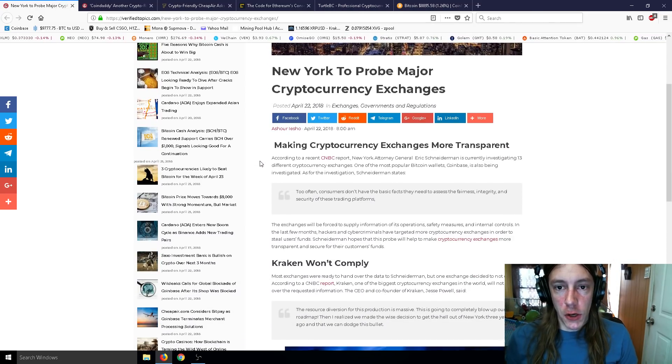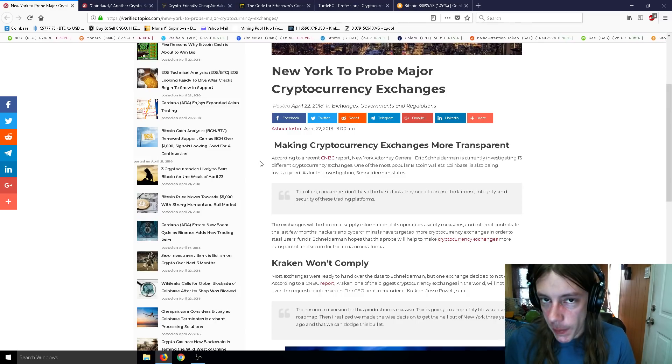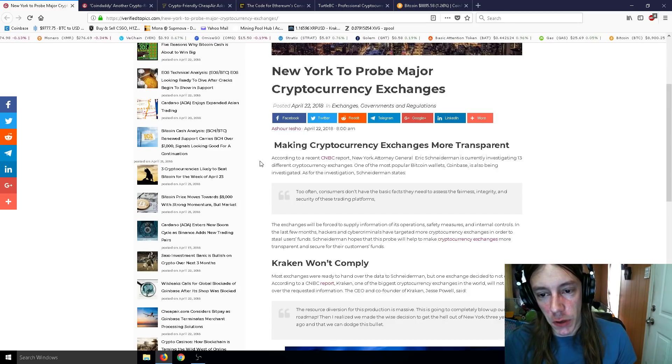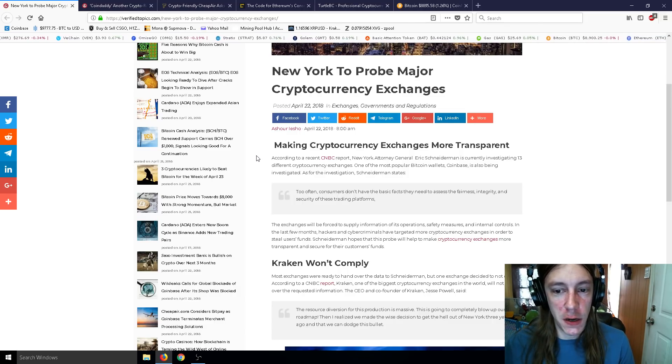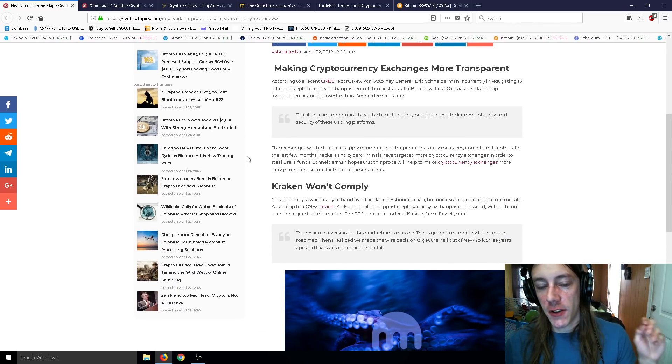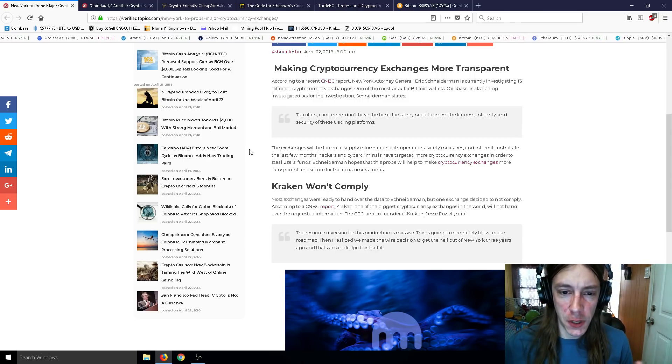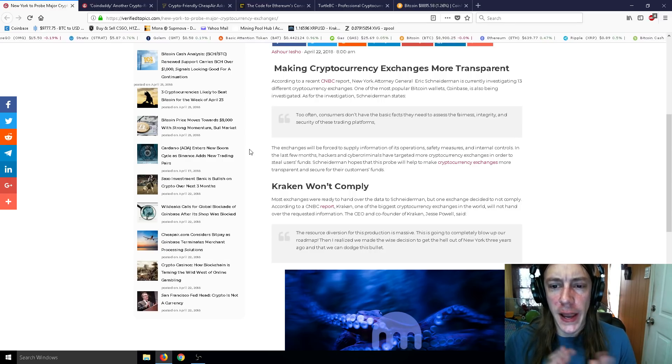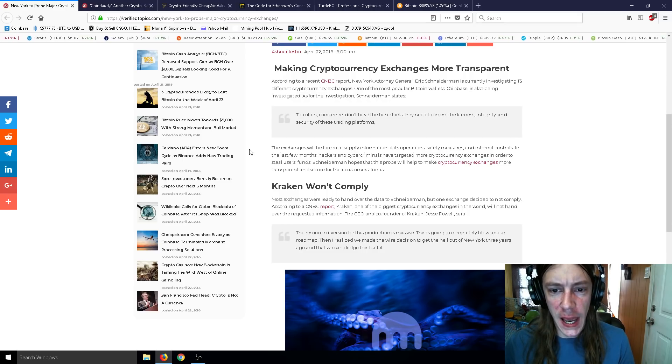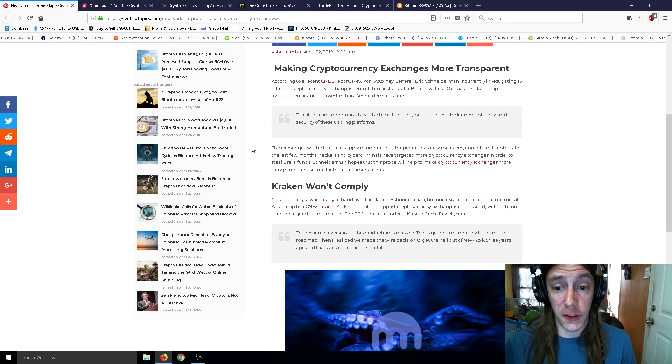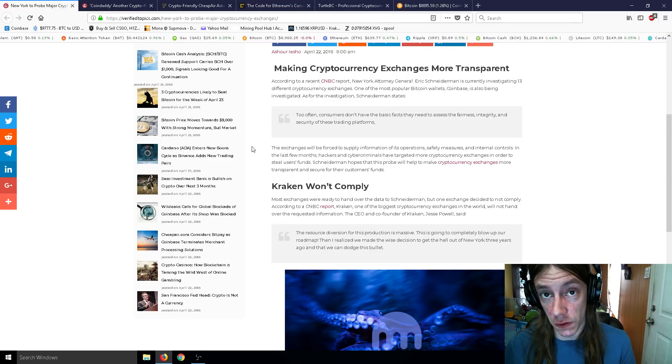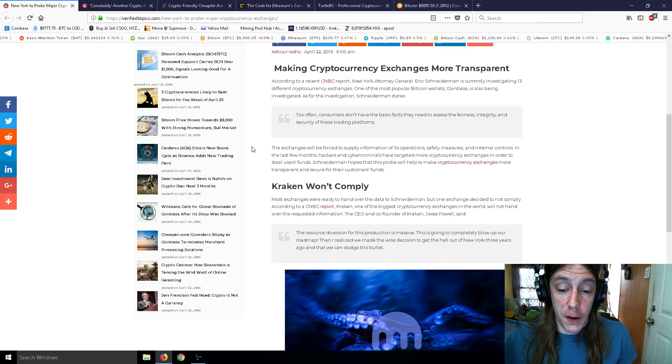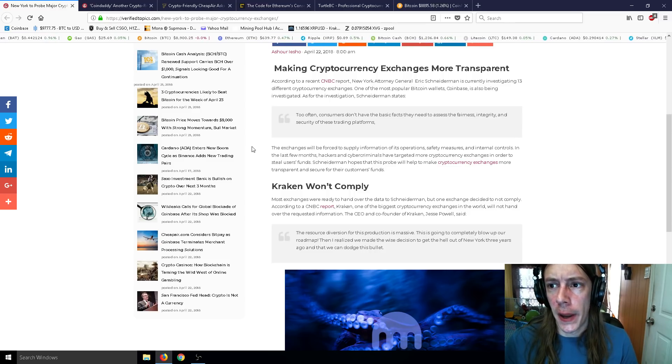New York to probe major cryptocurrency exchanges. According to CNBC, New York Attorney General Eric Schneiderman is currently investigating 13 different cryptocurrency exchanges. One of the most popular Bitcoin wallets, Coinbase, is also being investigated. The exchanges will be forced to supply information of its operation, safety measures, and internal controls. In the last few months, hackers and cyber criminals have targeted more cryptocurrency exchanges in order to steal users' funds. Schneiderman hopes that this probe will help to make cryptocurrency exchanges more transparent and secure for their customers' funds.